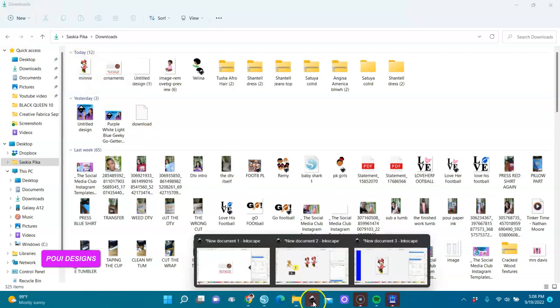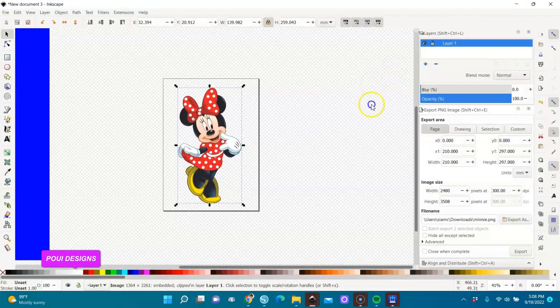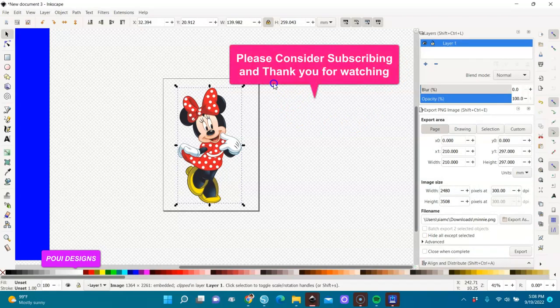That is how I did it and I hope you try it. Let me know if you have any more questions. Please subscribe to my channel and click on the notification bell to be notified every time I upload a new video. Thank you so much for watching and have a great day!